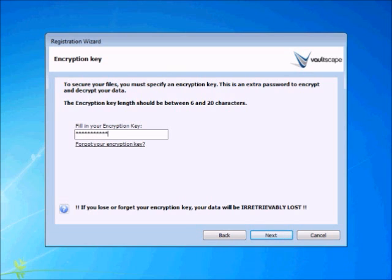What makes this software so awesome is that Vaultscape's security systems are so secure that not even they will have access to this password. Pretty cool, right?